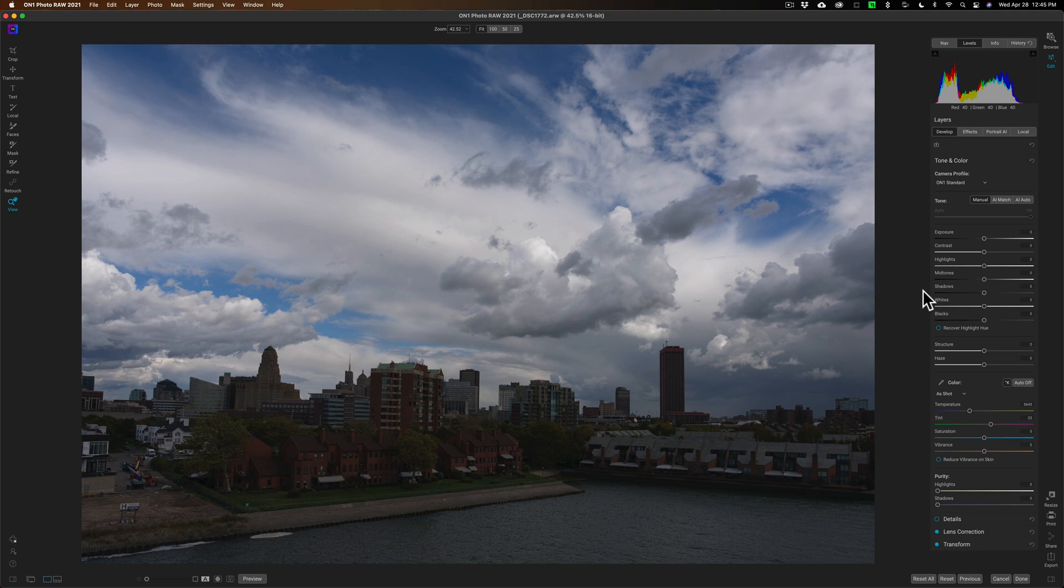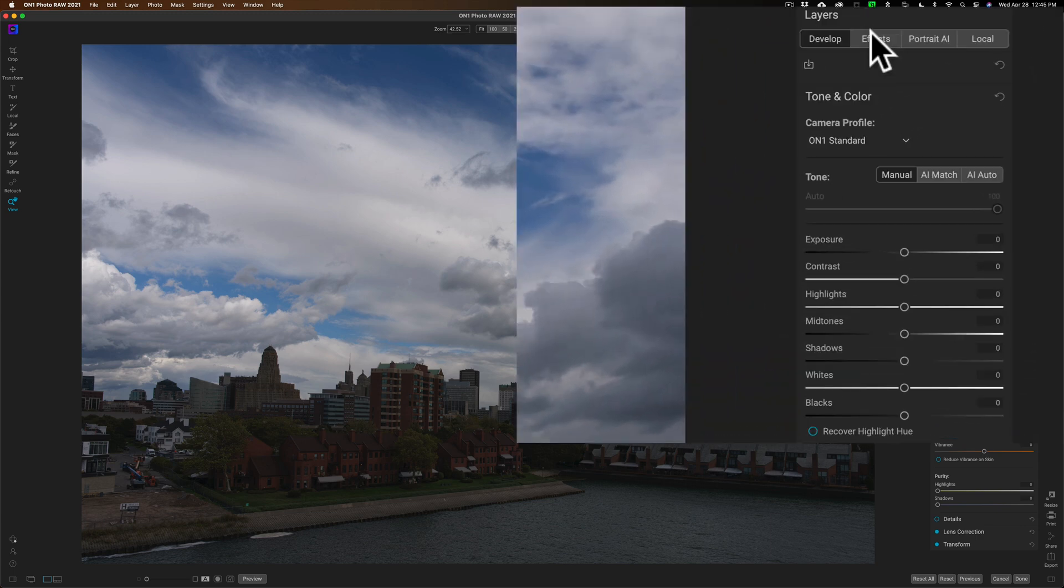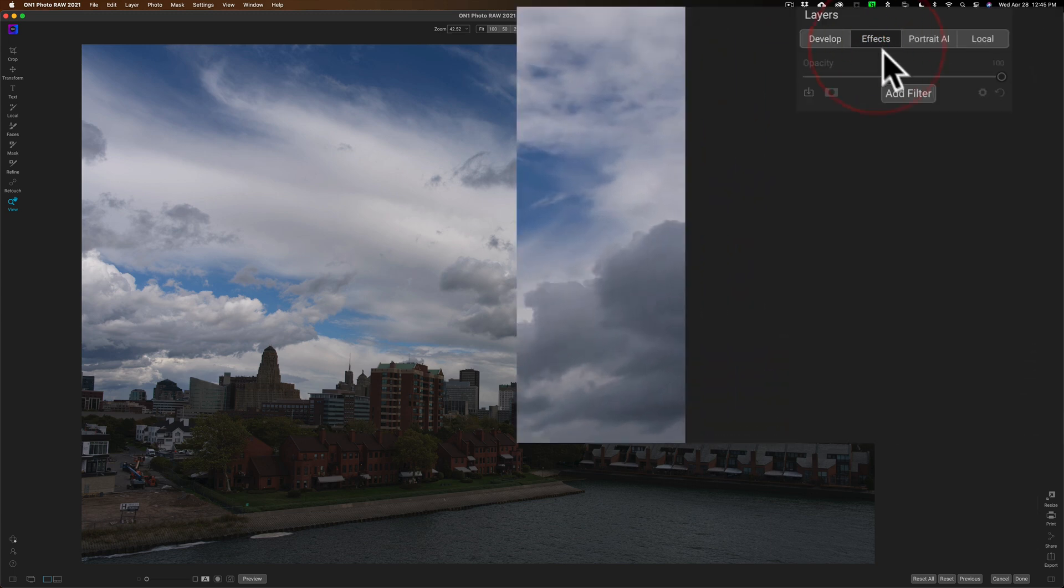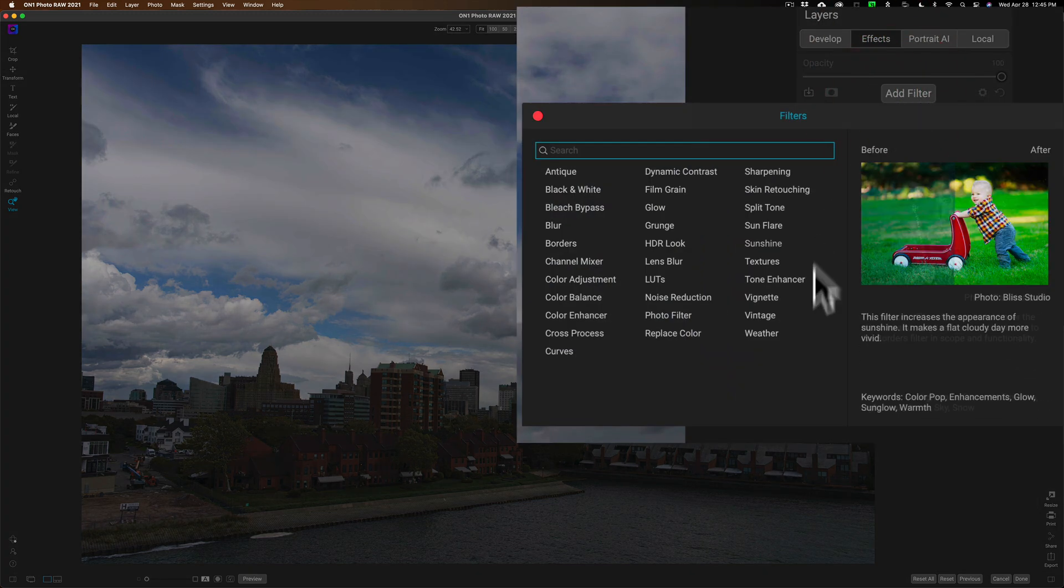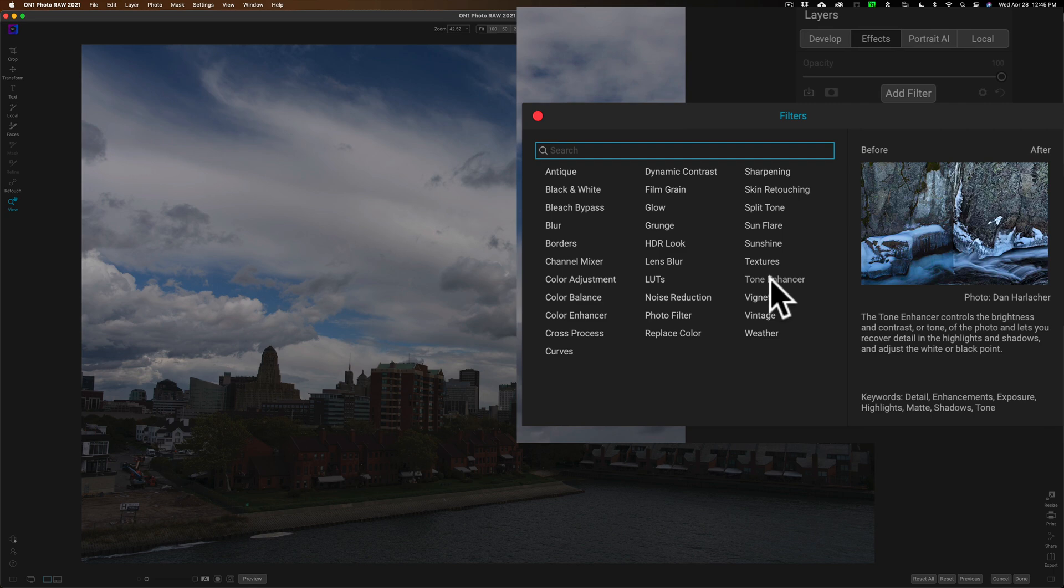So I'm going to do all these tone adjustments in the Effects module. The reason why I want to do them there is because when I add a filter to affect the tone, I can use a mask so that filter will only affect the areas I want it to affect.